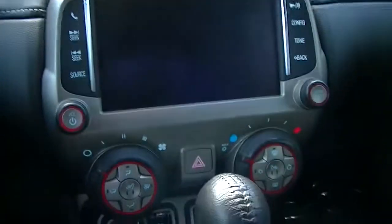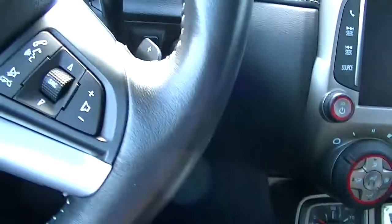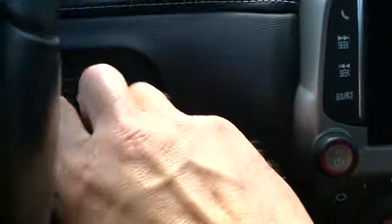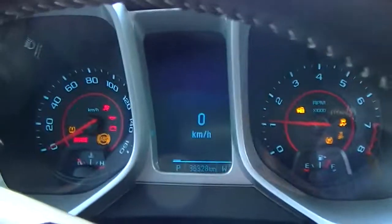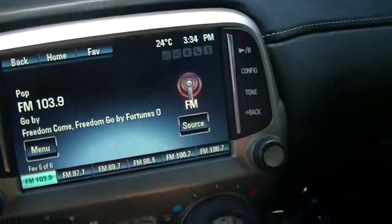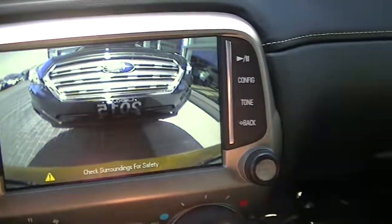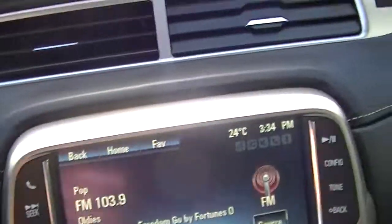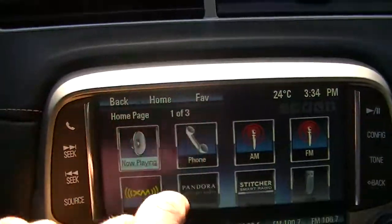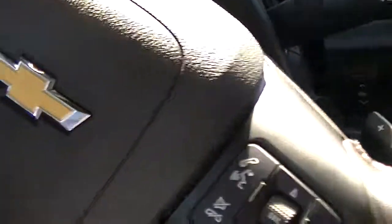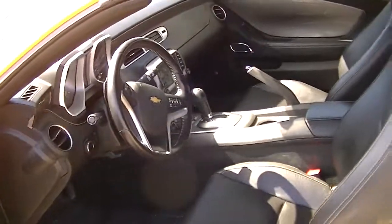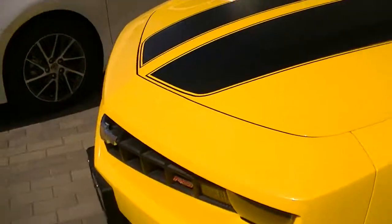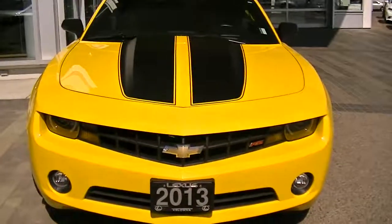I will get in and just start it up. Looks like all your gauges are down below there. Looks like you've got the OnStar there. Parking sensors and rear view camera. There you have it. Thanks for your time. I'll send this off to you shortly.